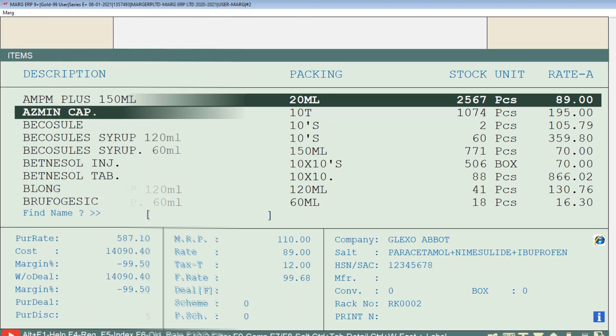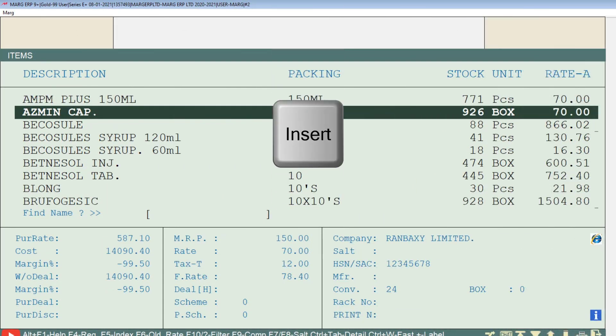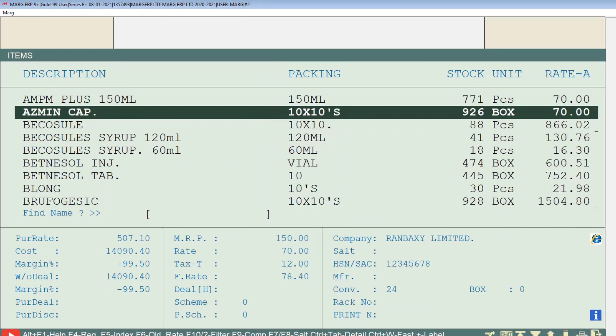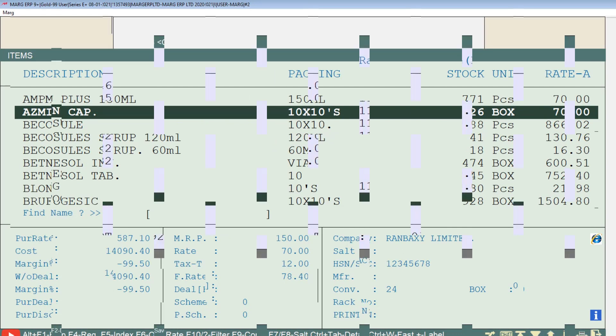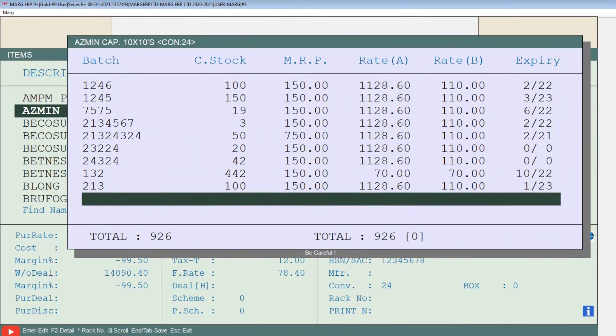From the Items window, press the Insert key on the item whose bad stock you want to transfer or nil. The bad stock window of the selected item will then open.